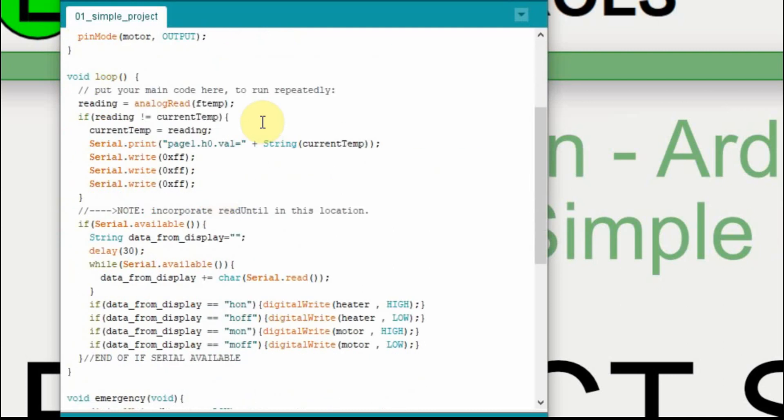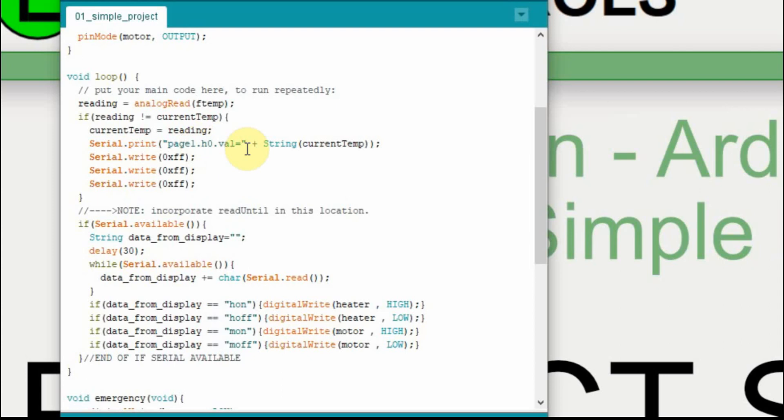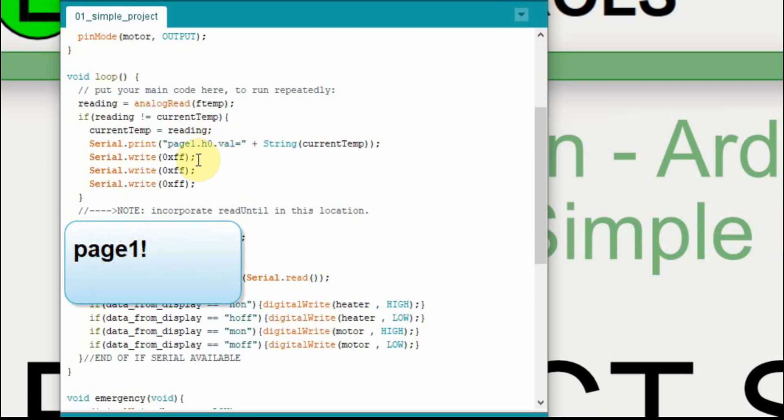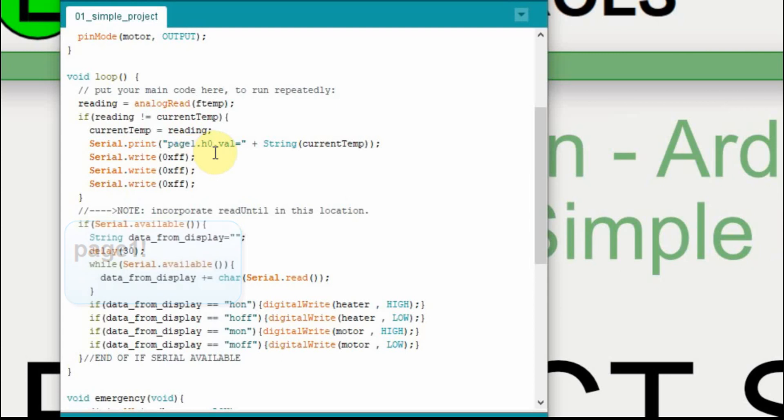The first thing I'm going to do in my loop is I'm going to read the analog temperature. So I store it in my reading variable, and if the reading variable is not equal to the current temp, in other words, if it's changed from the last reading, I'm going to set them to be equal, so that way if it doesn't change again, it won't run this. And then I'm going to put that value or send that value to the nextion. The format we do that is page 0 dot h0, which is the slider, dot value, VAL, is equal to the current temperature. The temperature comes through as an integer, so we need to convert it to a string. And then we finish it by writing three FFs.